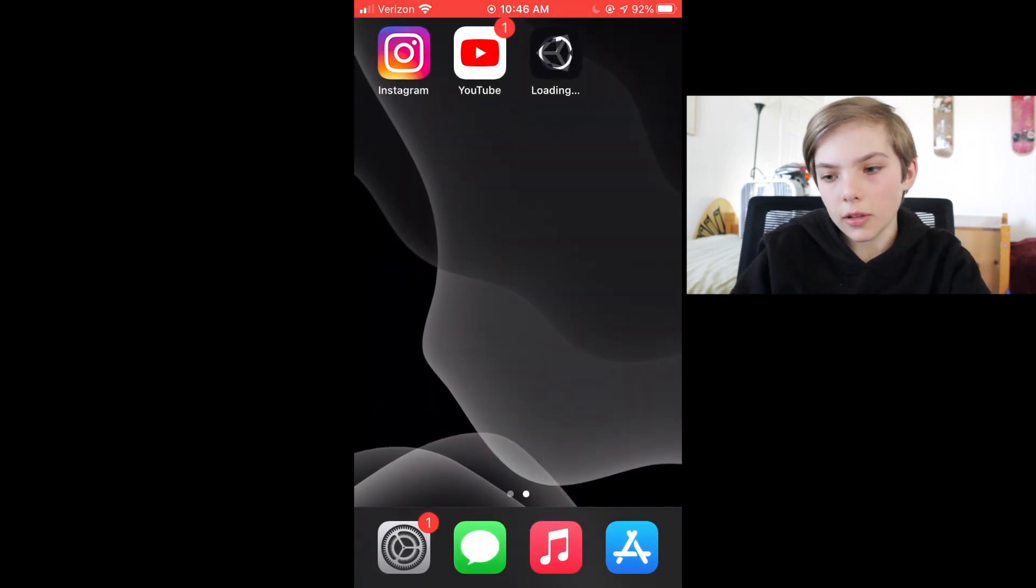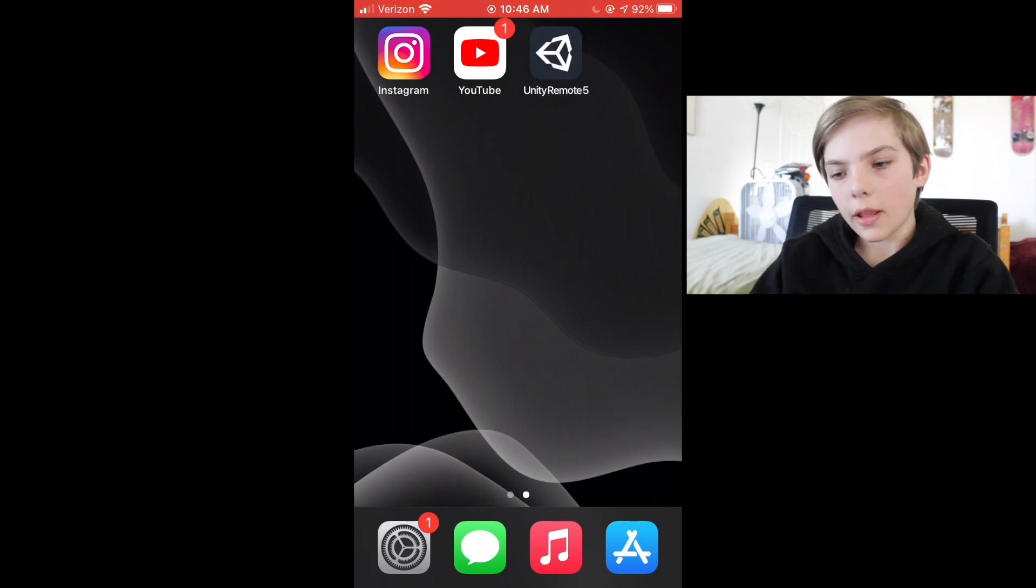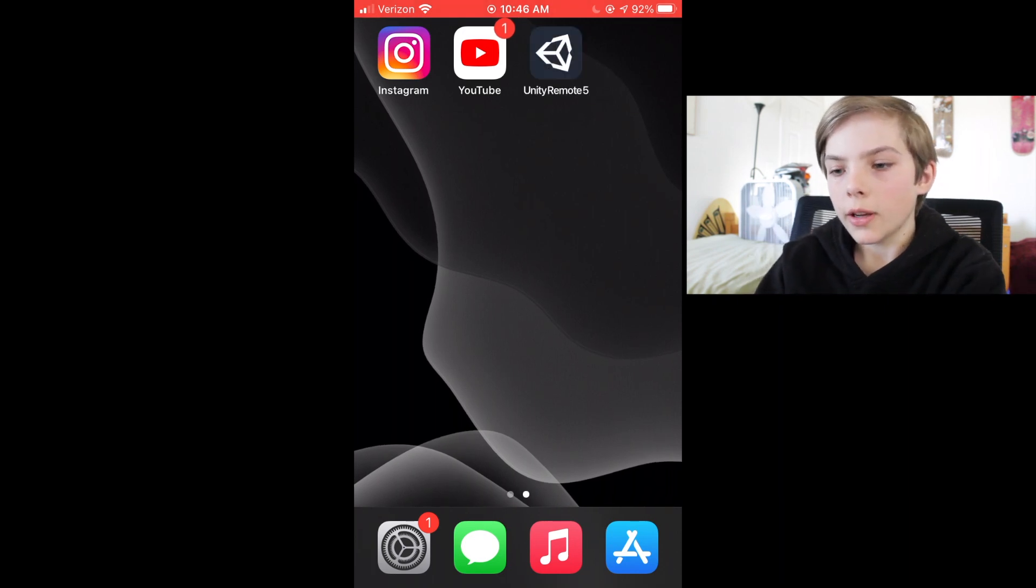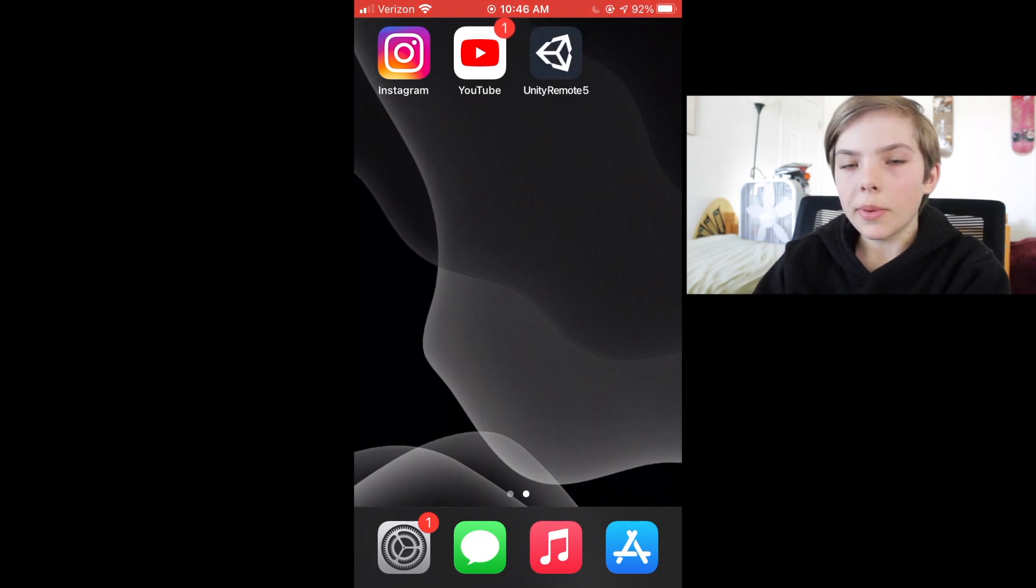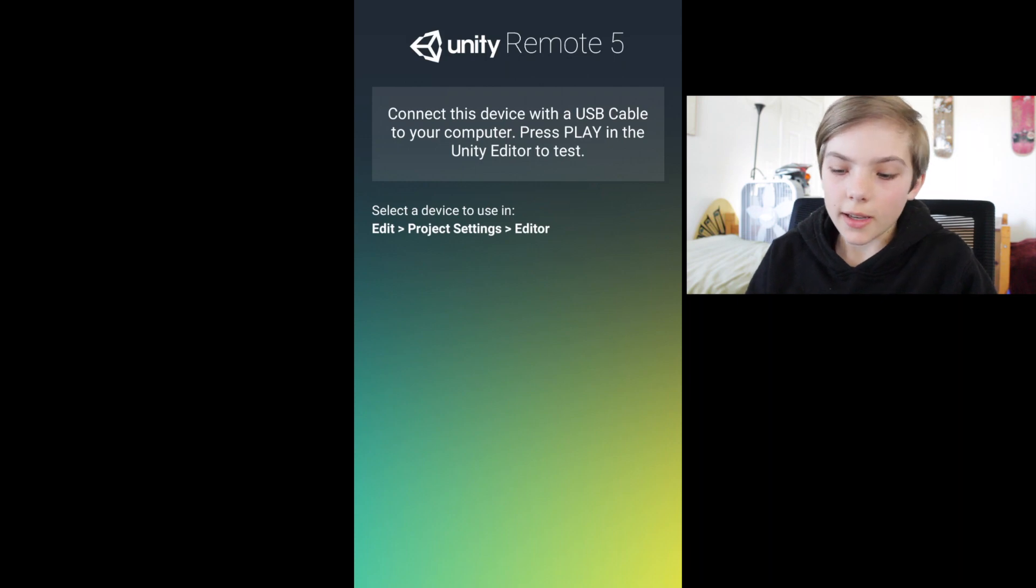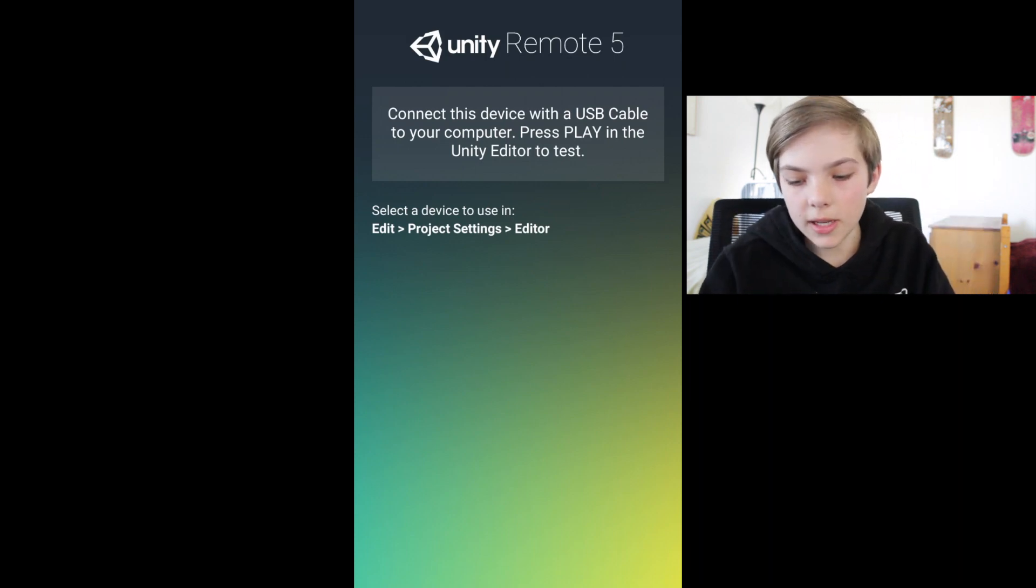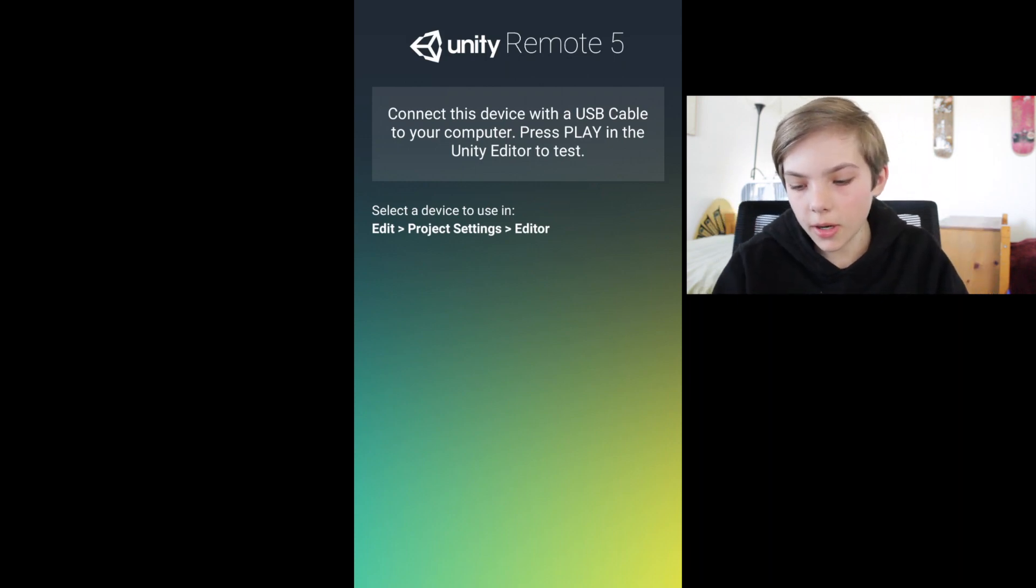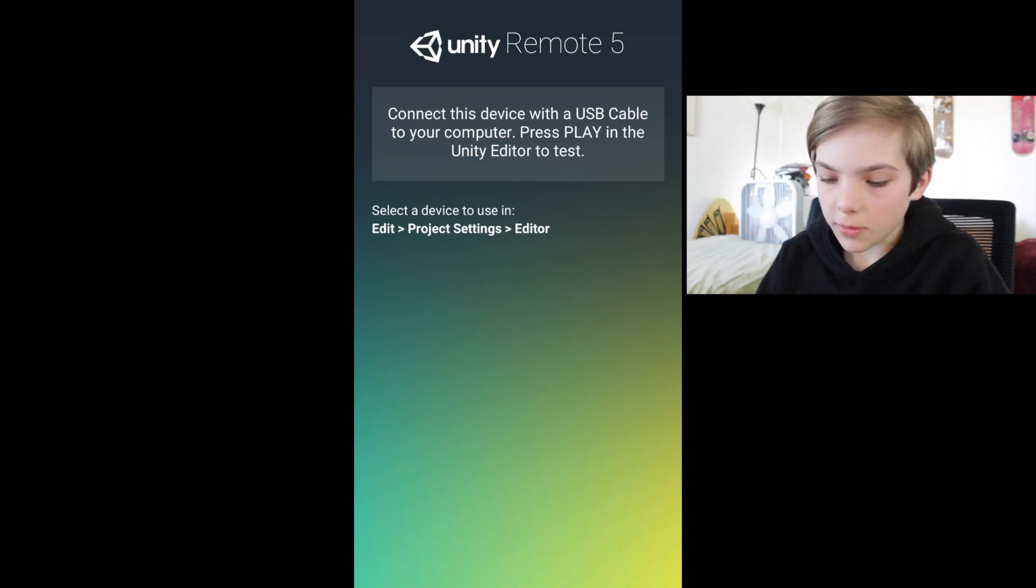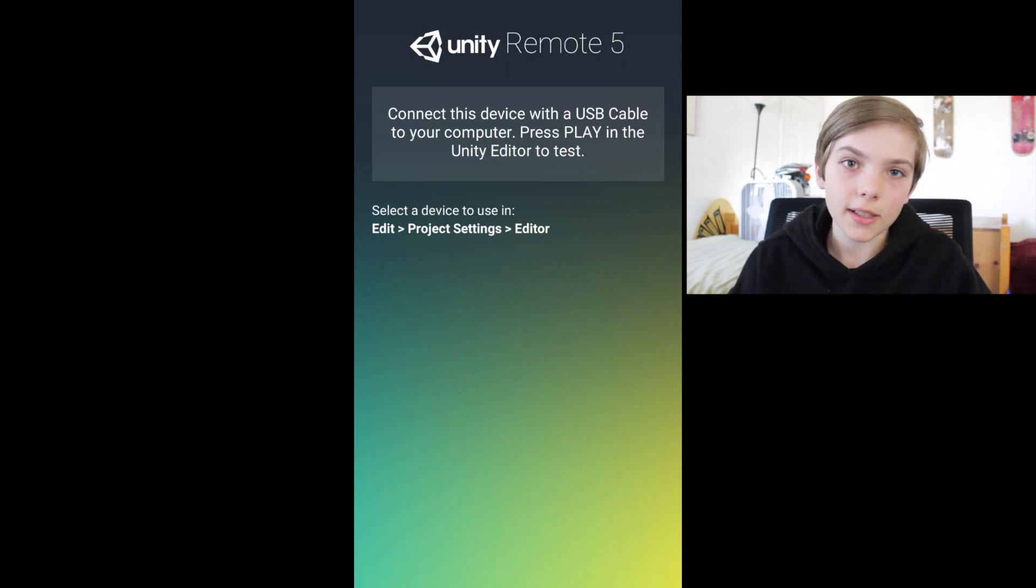Now that it's downloaded, open it up. Here it says connect this device with a USB cable to your computer. Press play in the Unity editor to test.